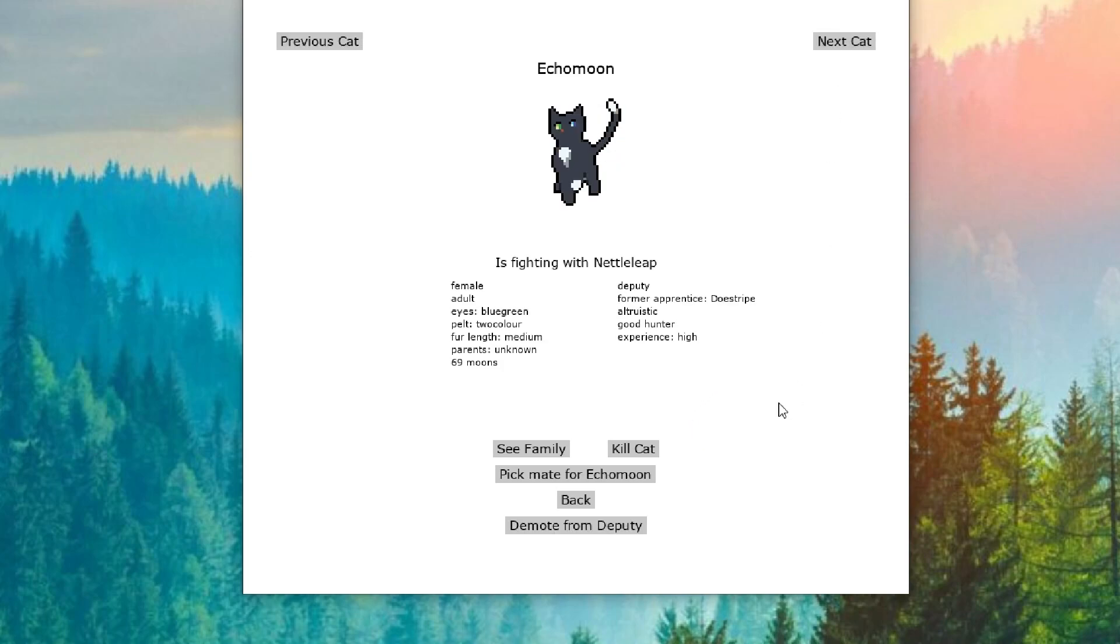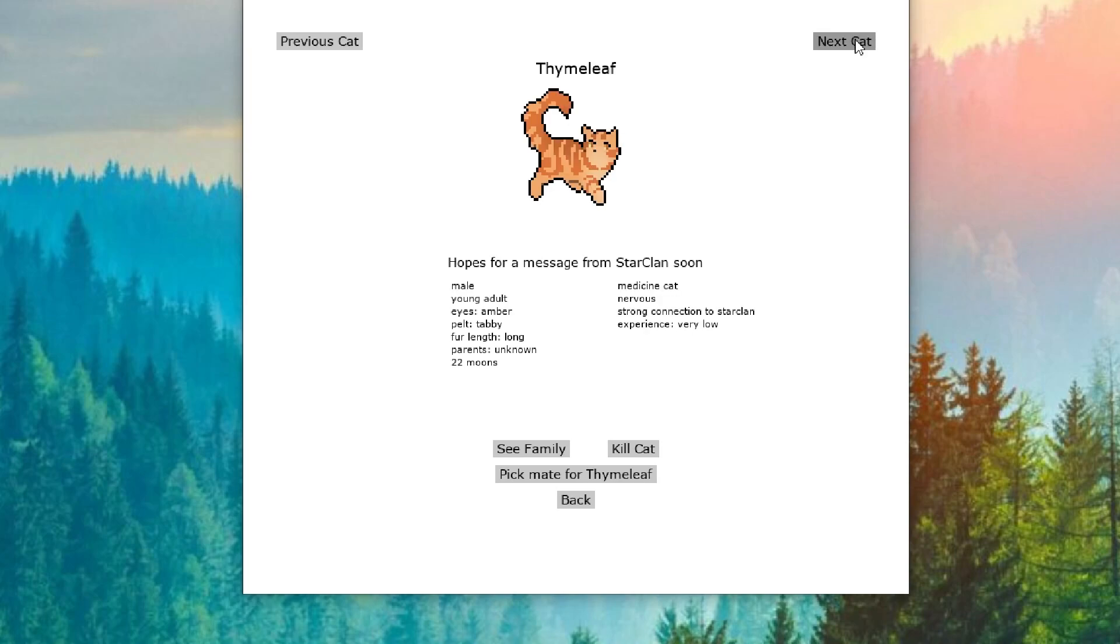Echo Moon is fighting with Nettle Leap. I wonder if that has anything to do with being deputy. Time Leaf is hoping for a message from StarClan soon. Time Leaf is picking up on this, very tense vibes here in NightClan.